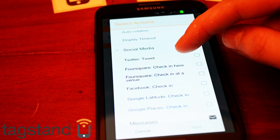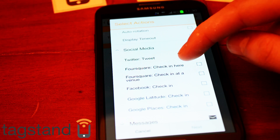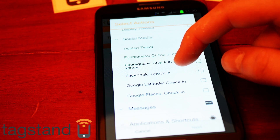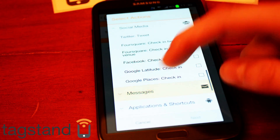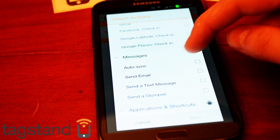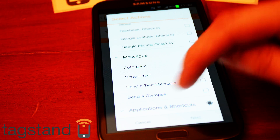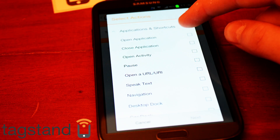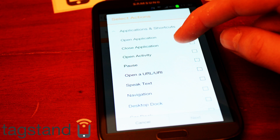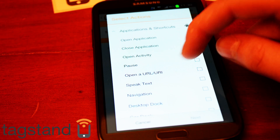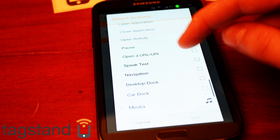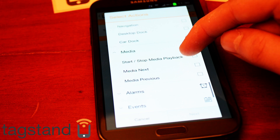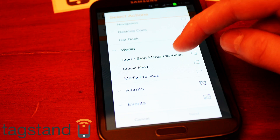For social media you can do a Twitter tweet when you swipe your tag, Foursquare check-in, Foursquare check-in at venue, Facebook check-in, Google Latitude check-in, Google Places check-in. You can set it up to do messages, auto sync, send an email, send a text. Under applications and shortcuts you can open or close an application, open an activity, open a URL, or speak text.